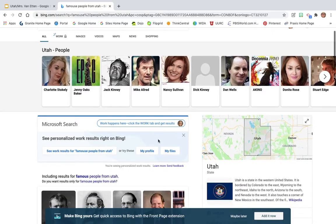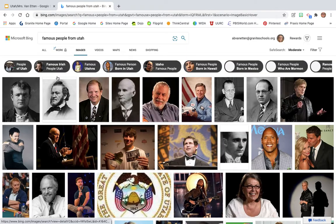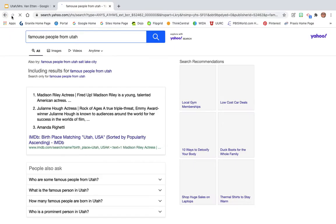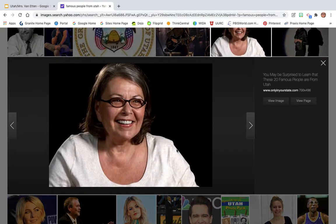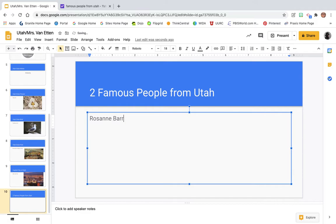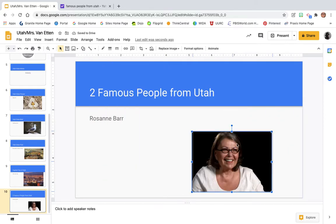These are some famous people from Utah. Please make sure that just because an image of somebody pulls up doesn't mean they're from Utah. I know that Roseanne Barr is a comedian and actress who is from Utah. I'm going to find an image of her, copy it, and paste it into the presentation. We also need to put the name of the person on the slide. You can make the image a little smaller because you have to fit two people on here.